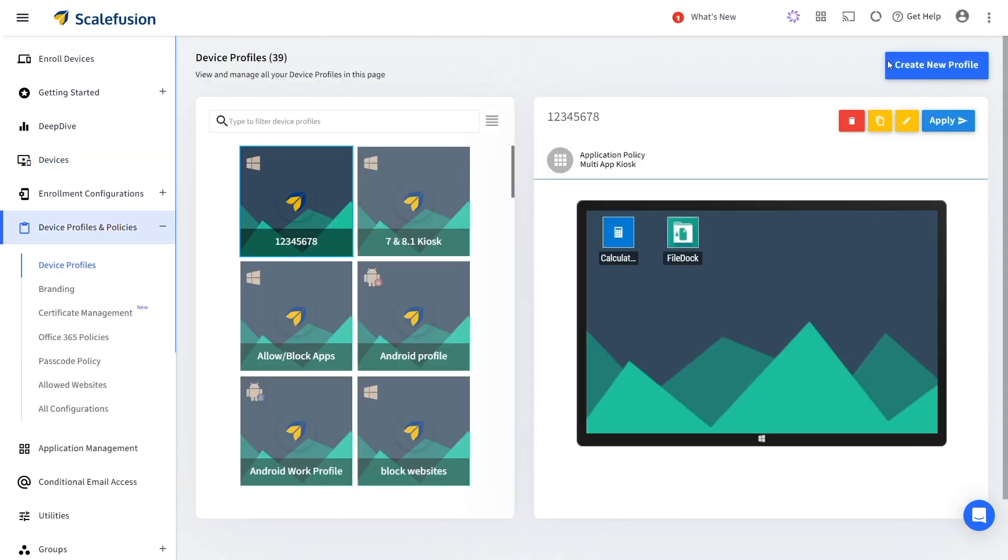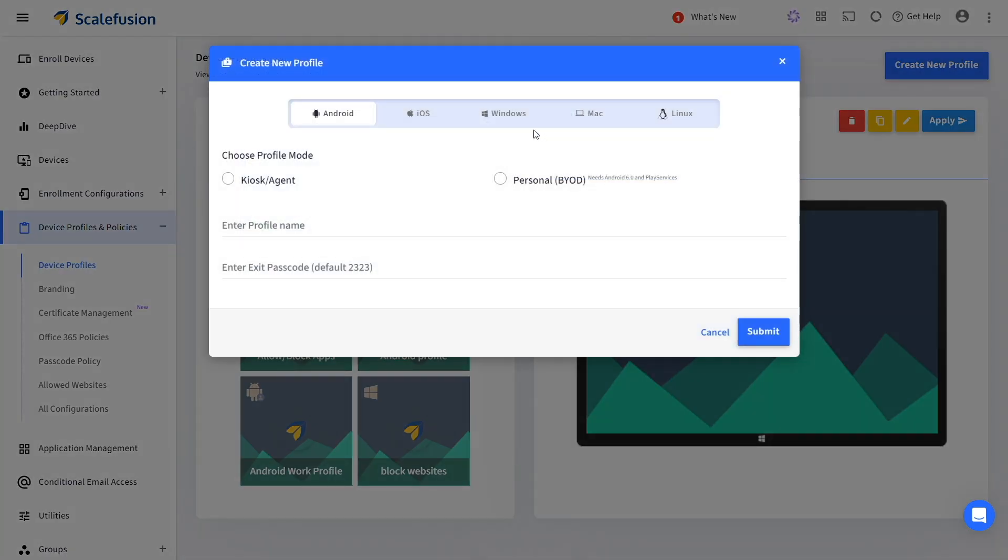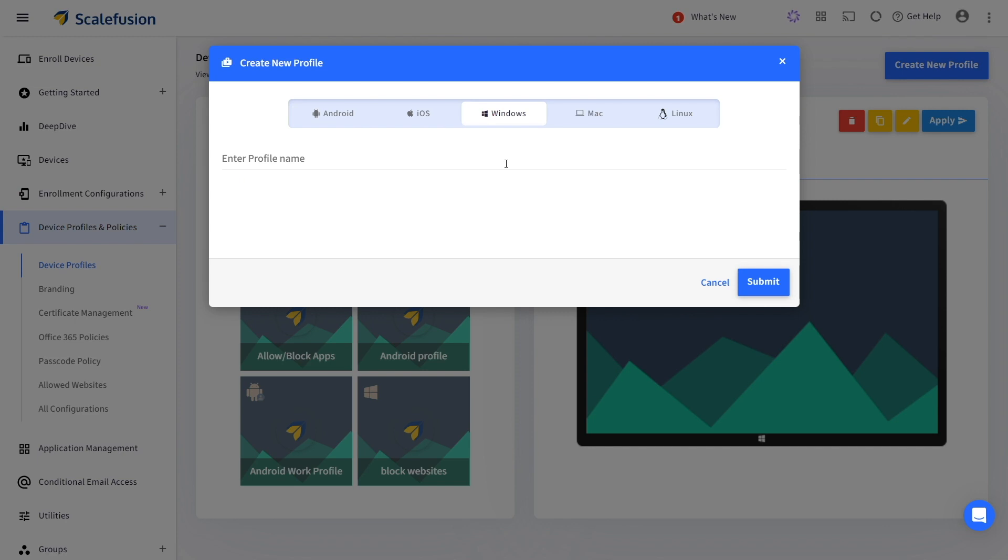Click on the create new profile button to create a new profile for Windows kiosk mode. Choose the Windows platform and then enter a name for the profile.